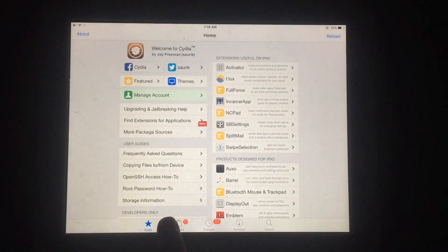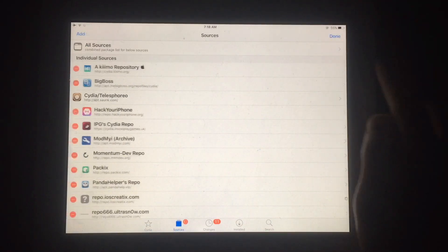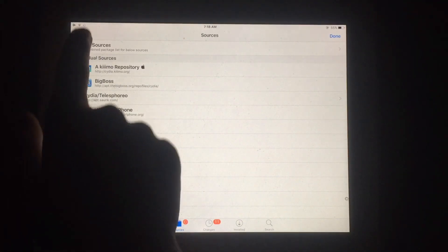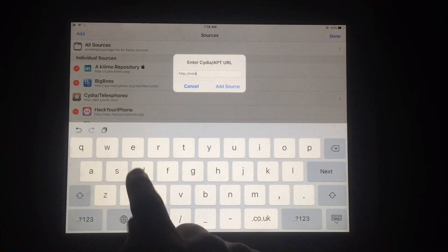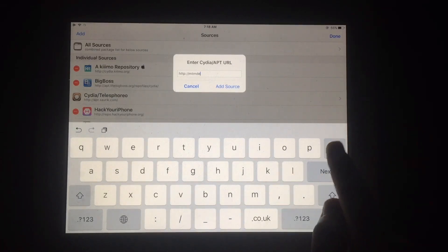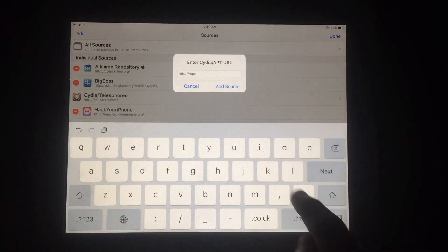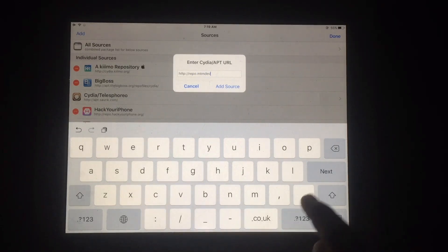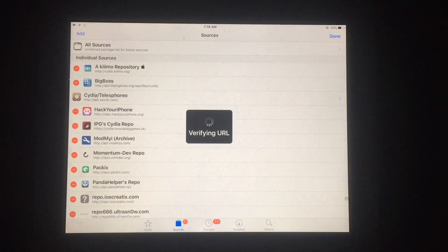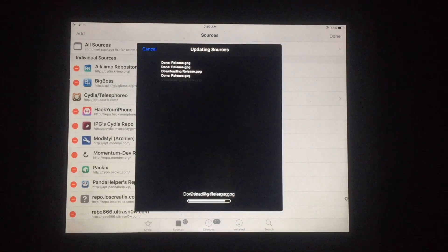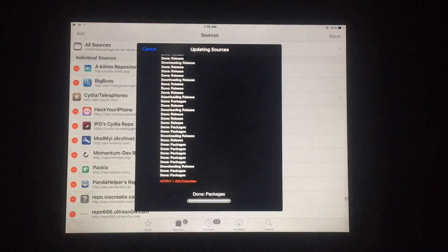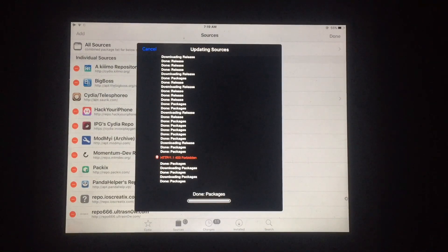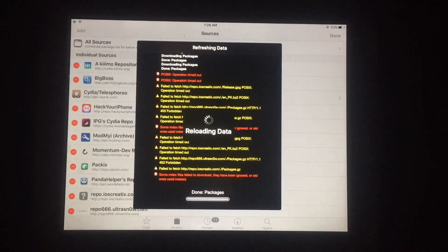You have to add a source to Cydia. Tap on Sources and simply tap Add, then type the source URL as shown in this video. Tap Add Source and wait a few seconds for the source to be added. As you can see, this source was added successfully.